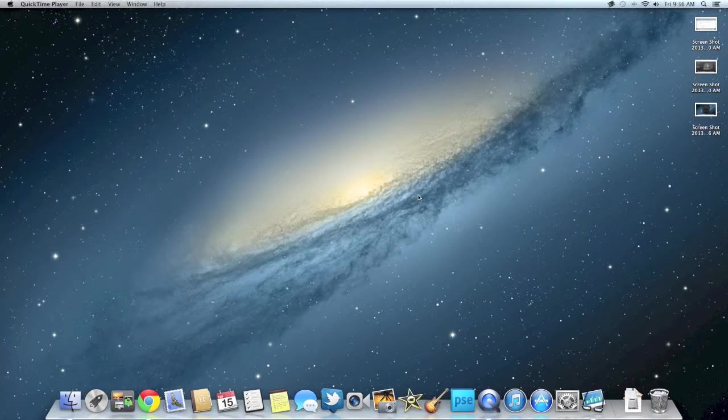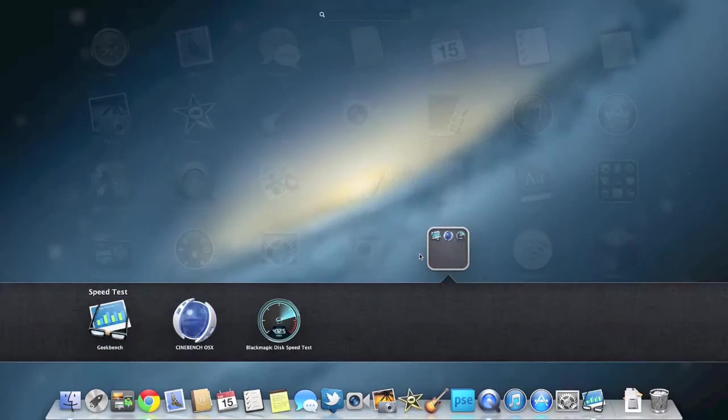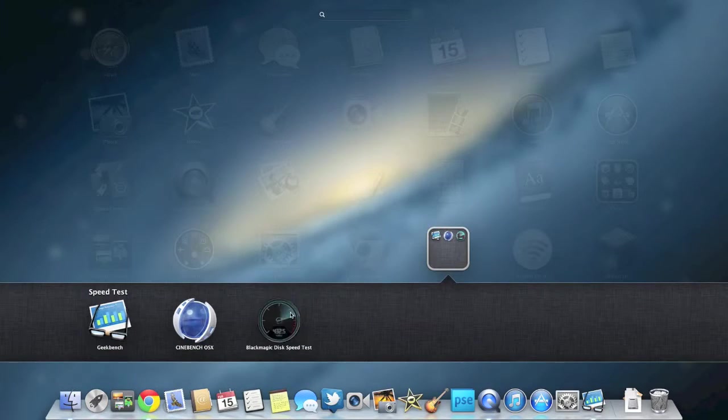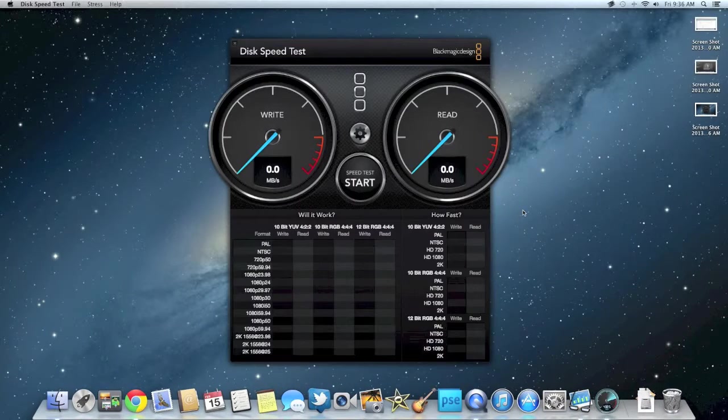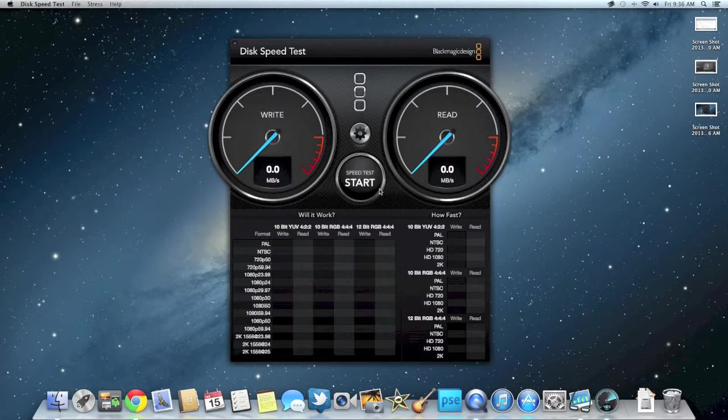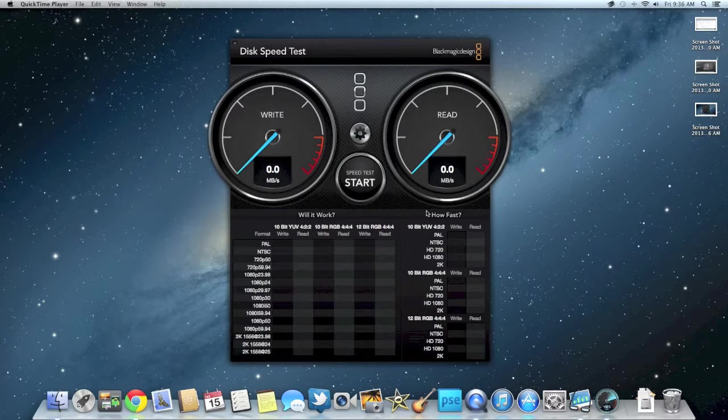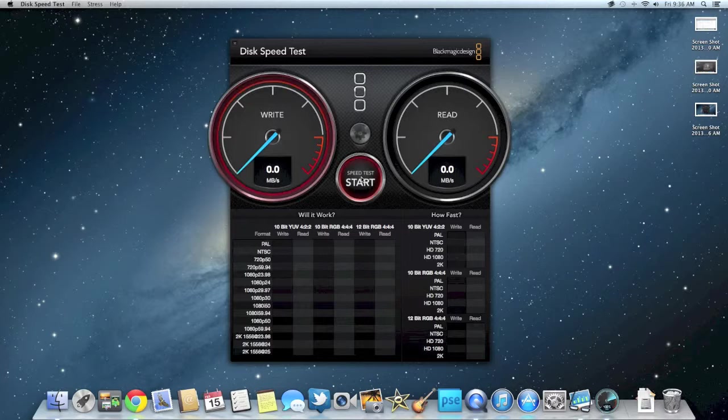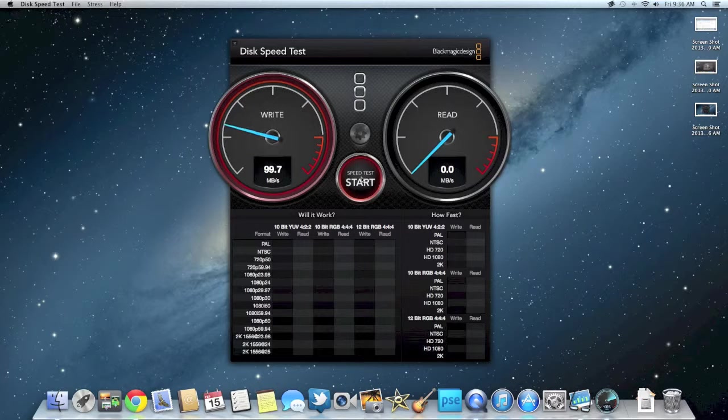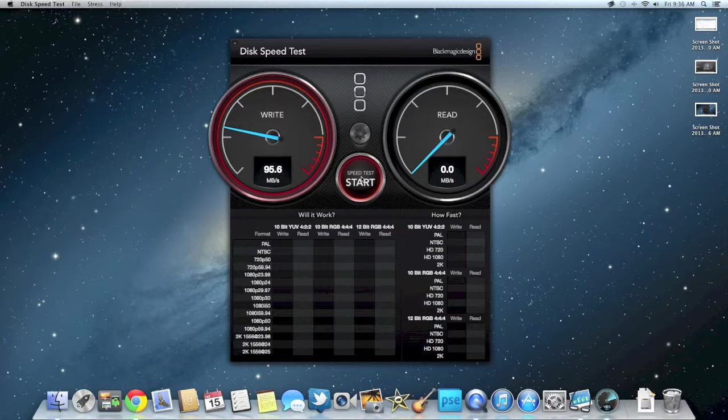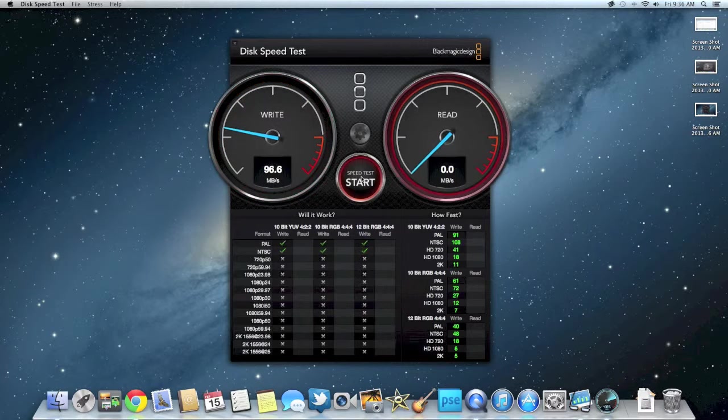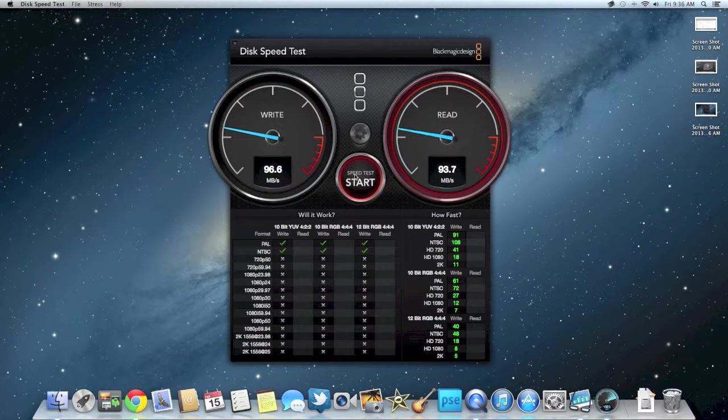No, I don't want to save the benchmark. And let's run the final test I'm going to run on this, which is disk speed test. So let's start the test. And we're getting about 96, 95. It almost gets 100.